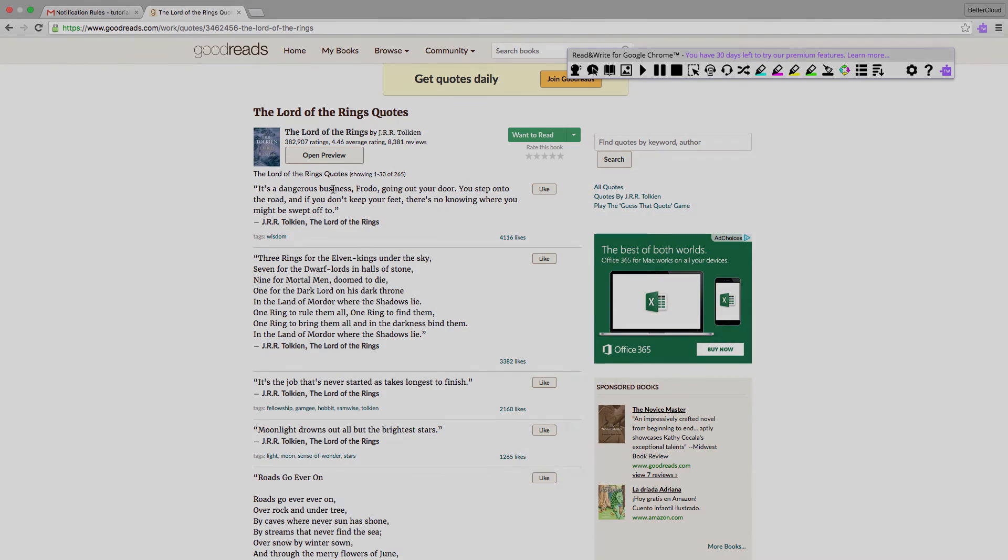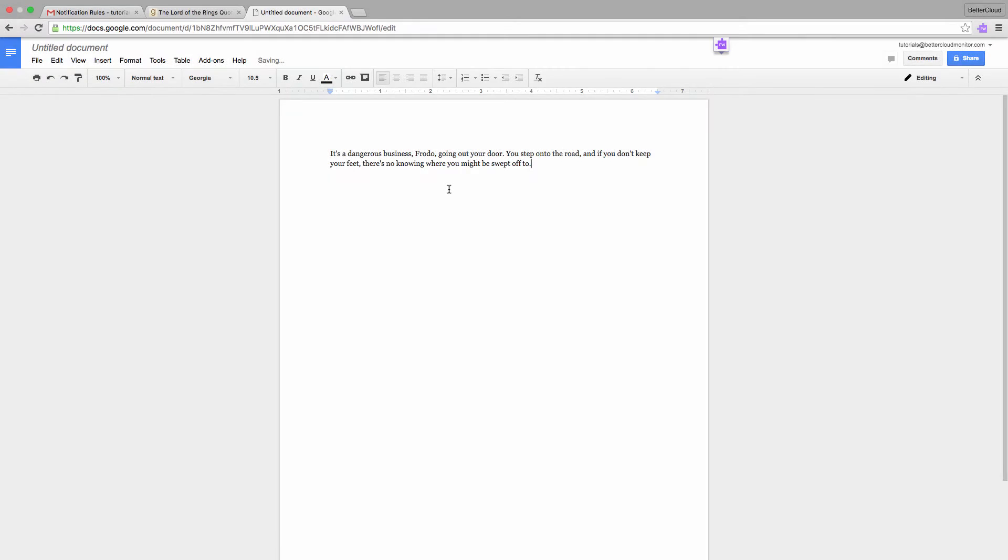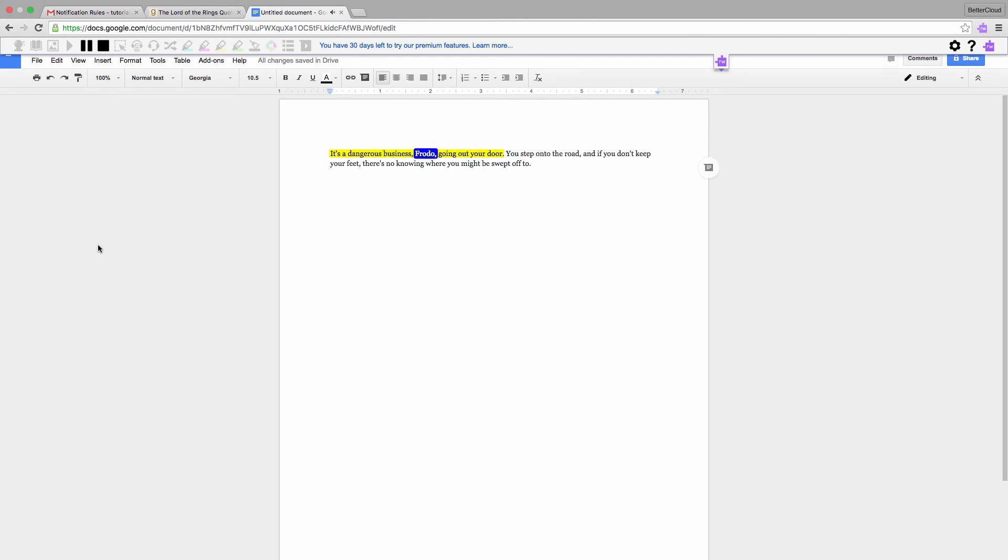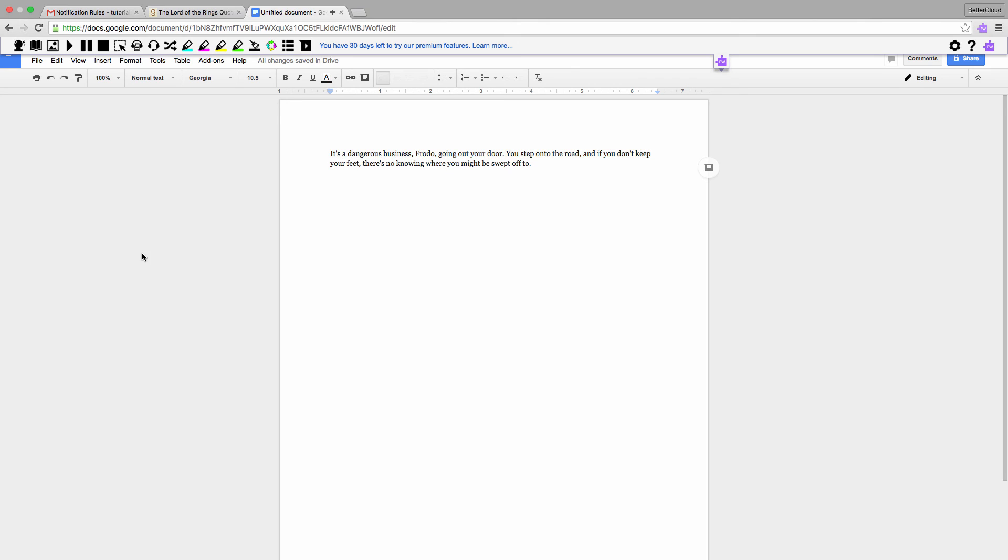Now let's go look at a Google Doc. And once again, the selection is read to us.